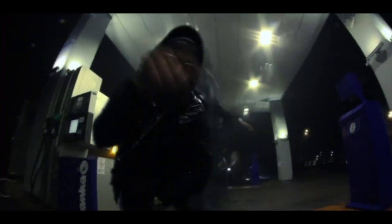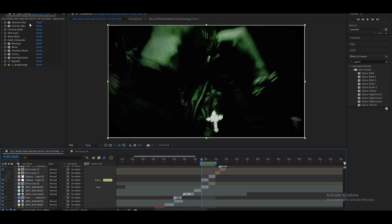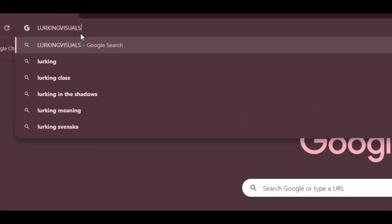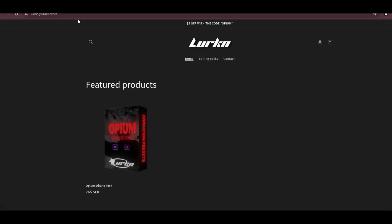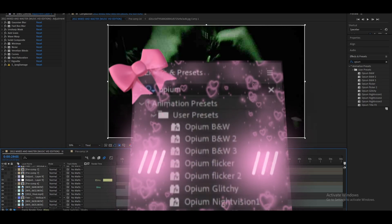So before we get into it, you can either follow along and I'm gonna show you how I added all these effects and what settings I keep them on, or you could head to my website lurkingvisuals.store where I just posted this opium style pack.